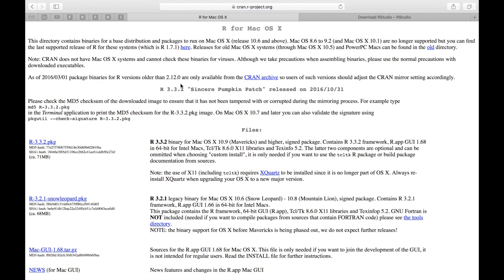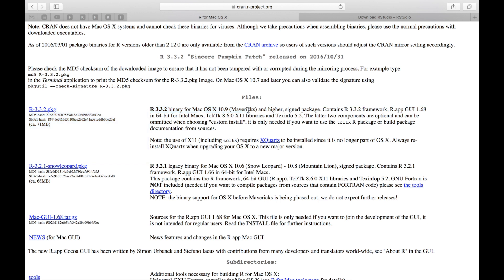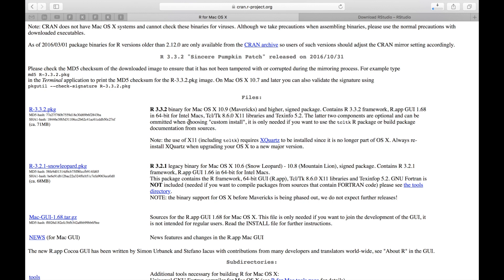You want to look for R 3.3.2 package or the latest one. You could see that the 3.3.2 package is essentially for Mac OS 10.9 which is Mavericks or higher. I'm running the Mac OS Sierra which is 10.12. All you want to do is click on the link and your download should start automatically. Now this link is for R.